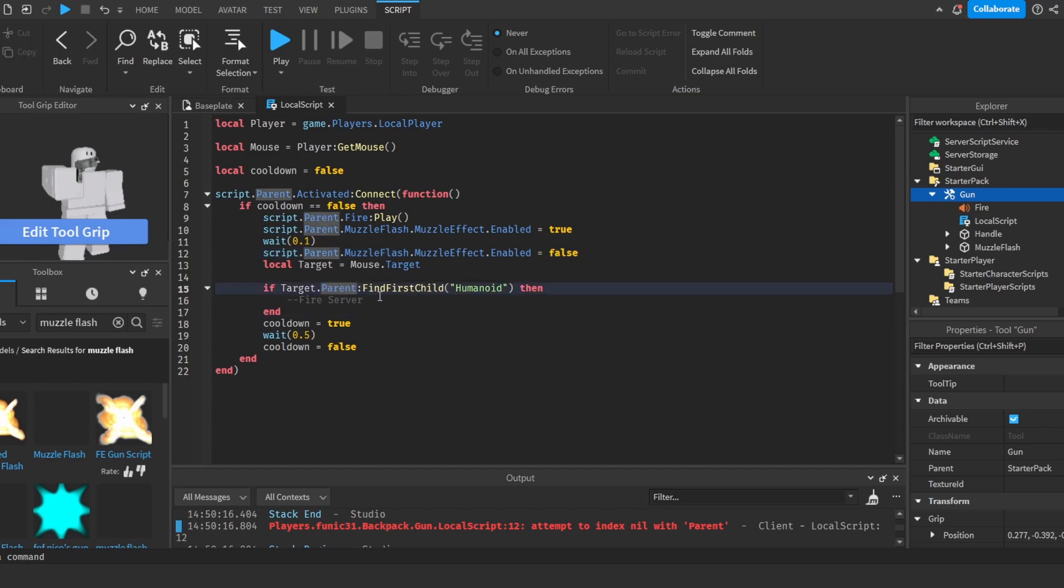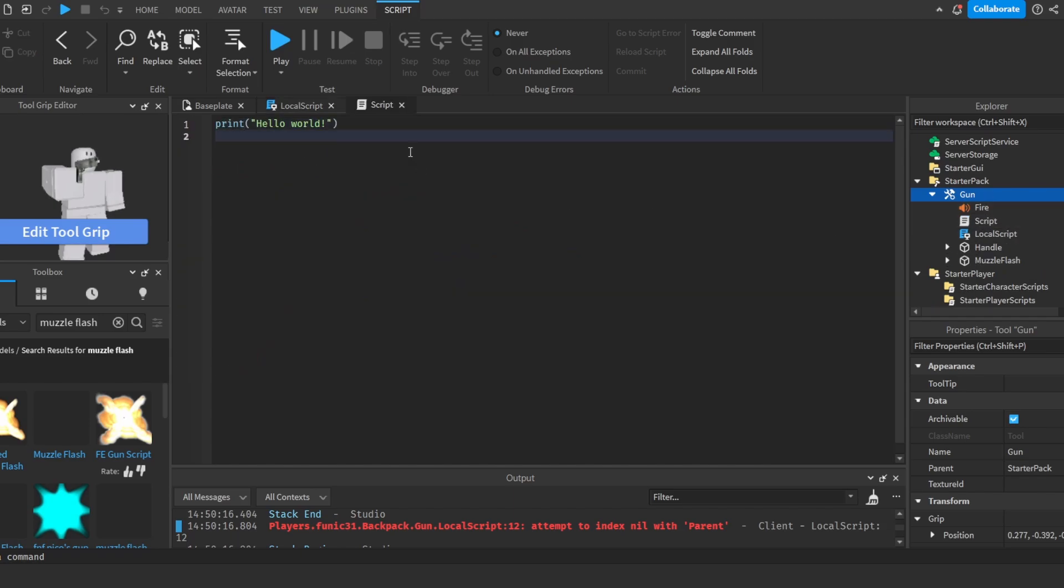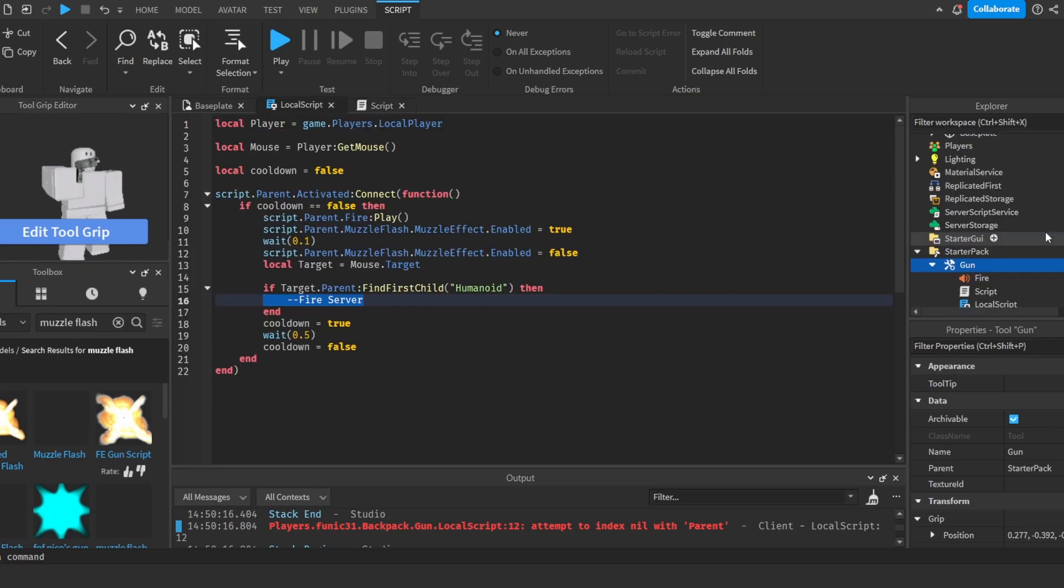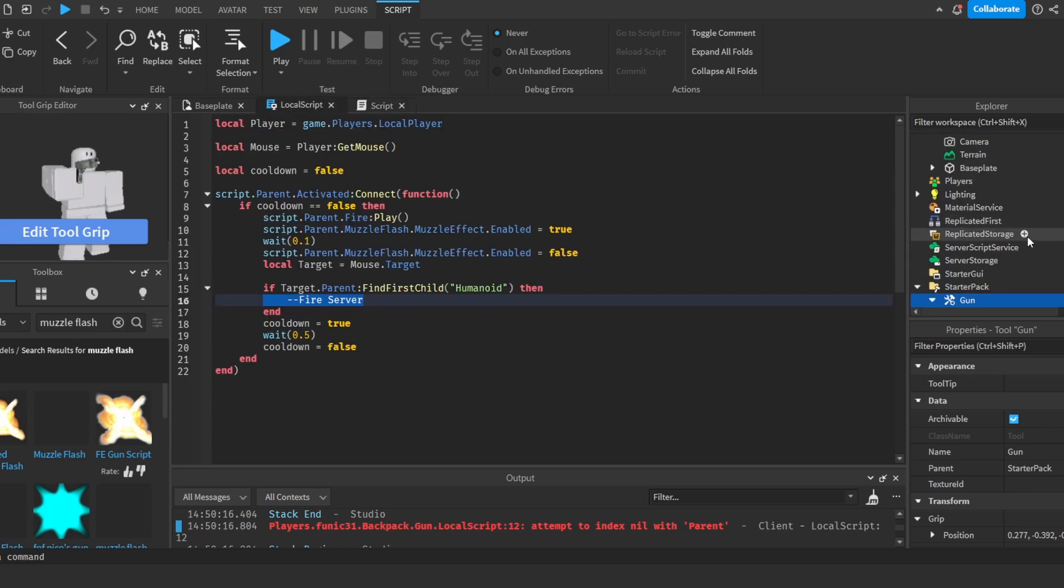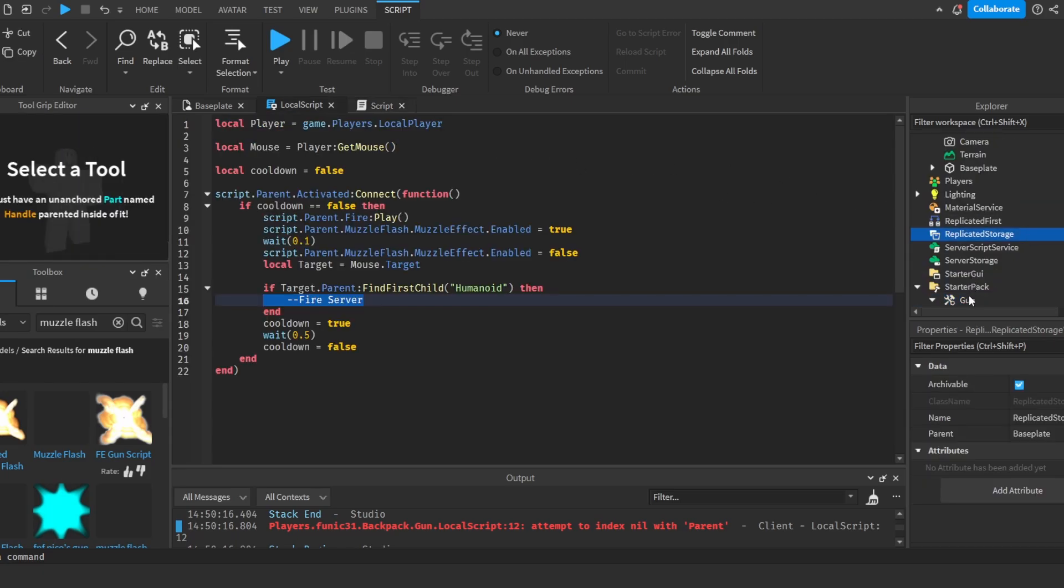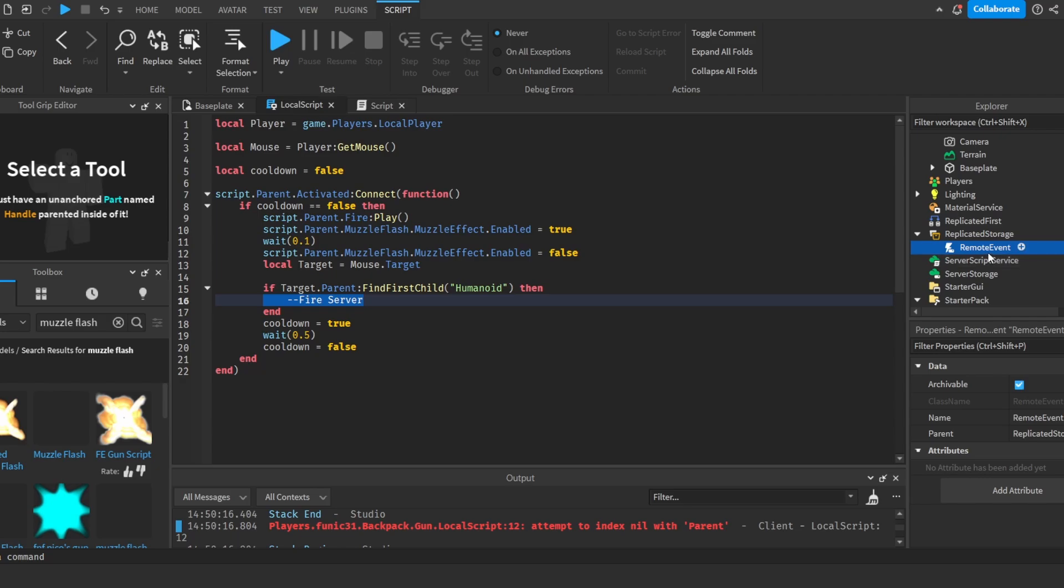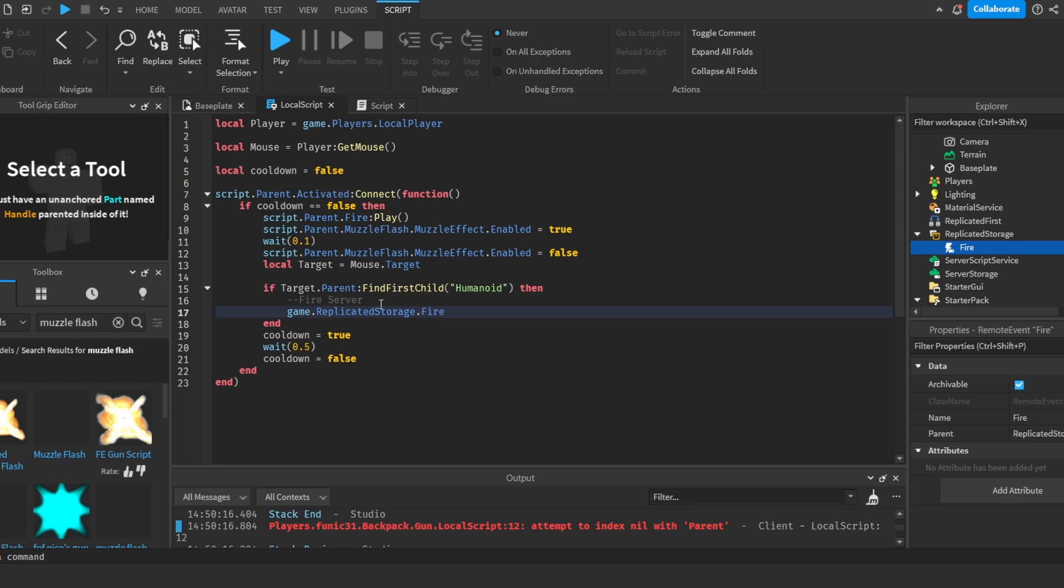So now we're going to fire the server so that we can actually damage the player. What I'm going to do is I'm going to add in a script. Before I write in the script, we're going to head over to replicated storage, create a remote event, and I'm going to call this fire. Here we're going to do game.replicatedStorage.fire.FireServer and then target.parent.